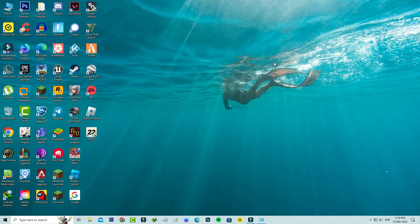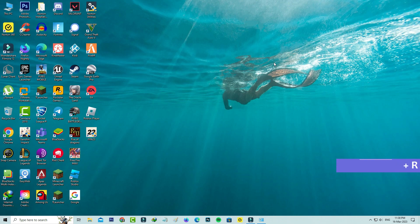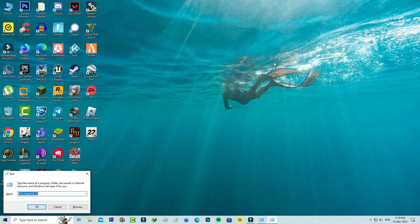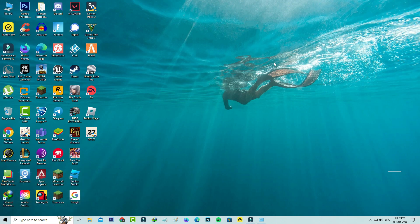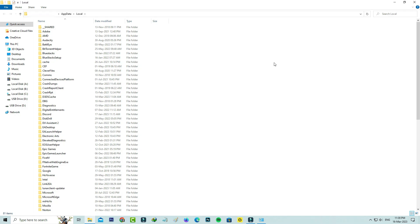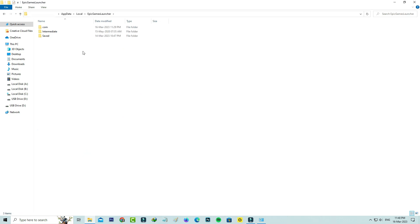Once you close it, open your Windows Run and execute this command: %localappdata%. Here you can locate Epic Games Launcher, but if you're using Steam or Origin launcher, you can open that particular one. Click to open it and click on the Saved folder.